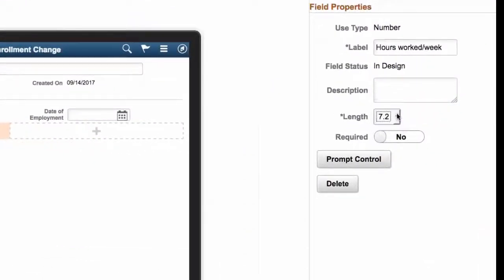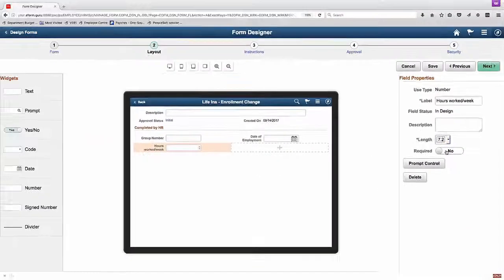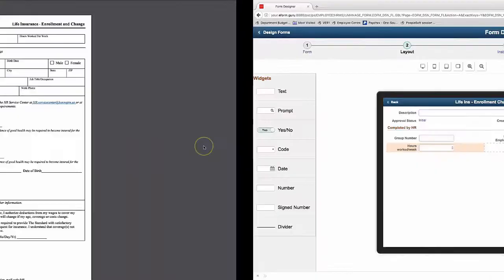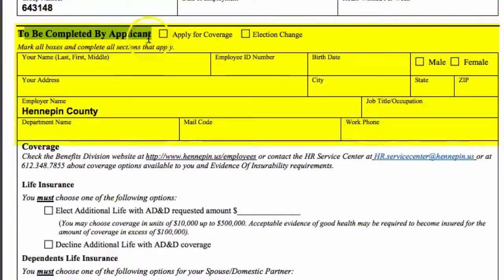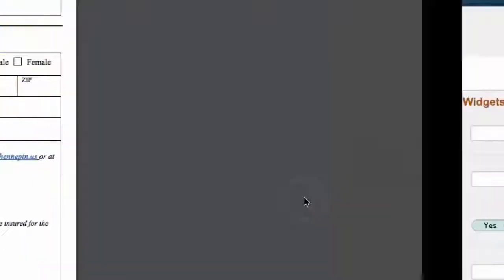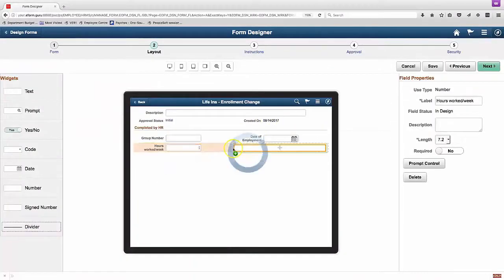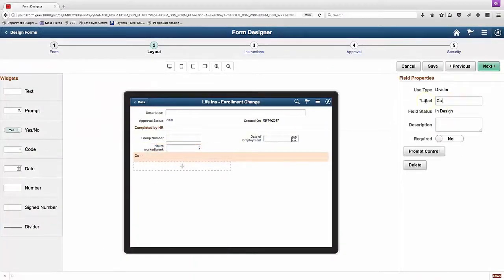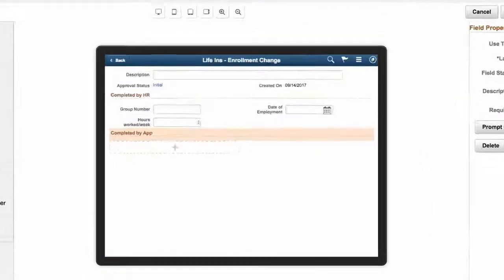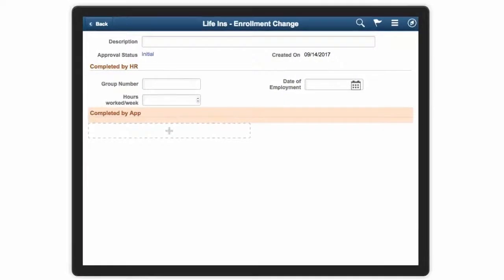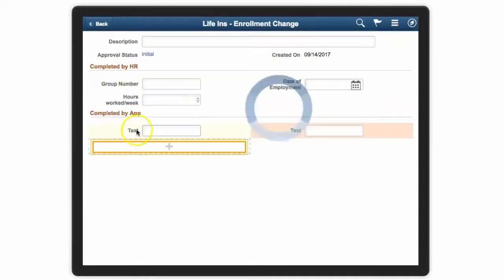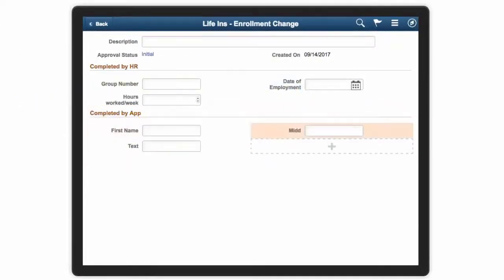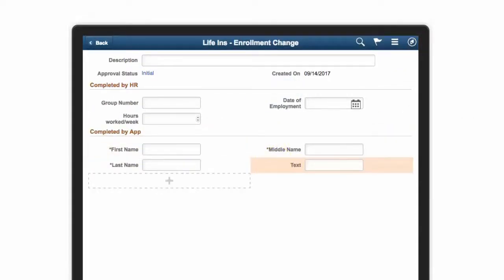There are a number of different properties that can be set including length options for the various types of widgets that we add. We're going to add another divider here and start adding the fields that are to be completed by the applicant. We do run into some label length issues along the way here. As you'll see, we sometimes have to use some pretty severe abbreviations in order to make that work.